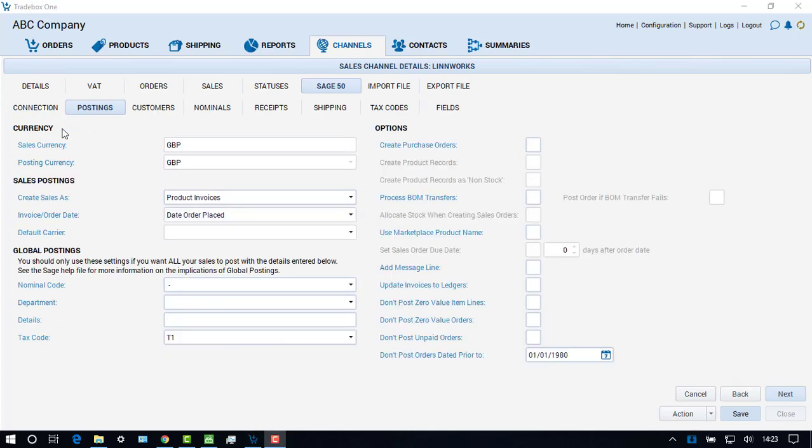The first section in the Account Setup Wizard is the Posting screen. The Currency section shows the currency the channel is set to download in and the currency to post to Sage 50 in. If the channel is set to download foreign currency sales, the user can post to Sage 50 in the native currency or convert to GBP.